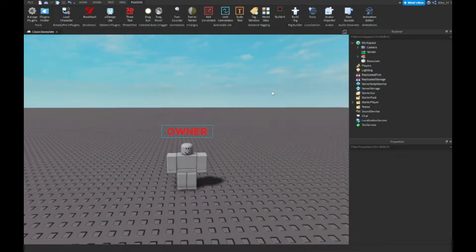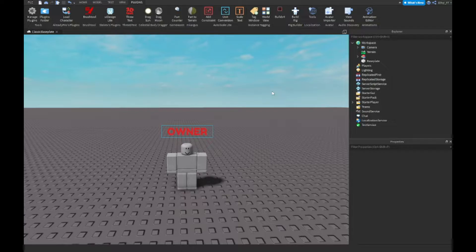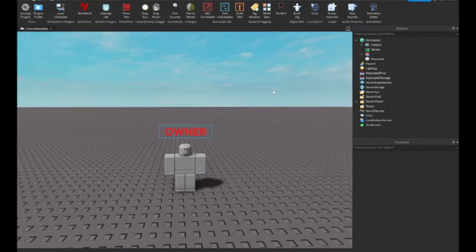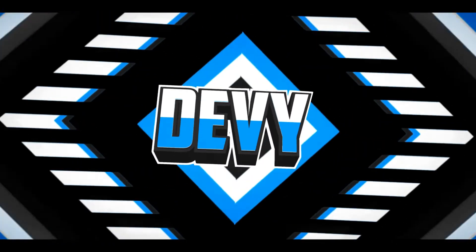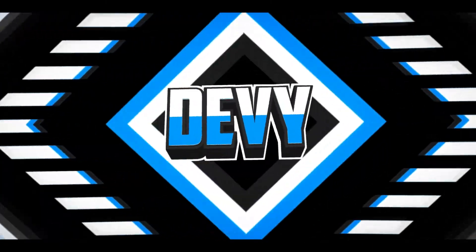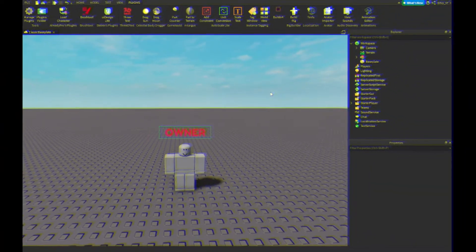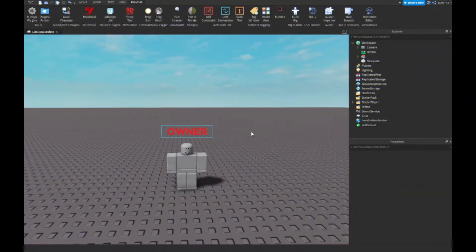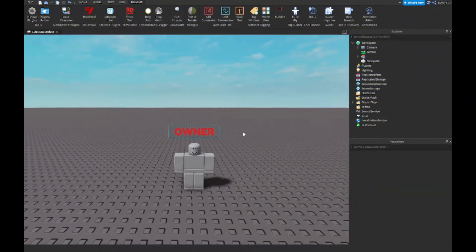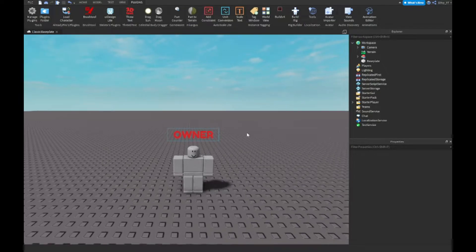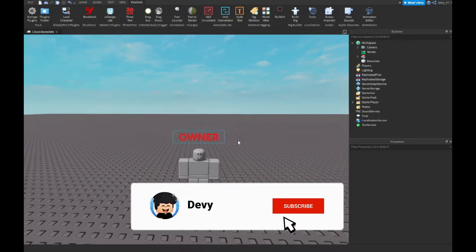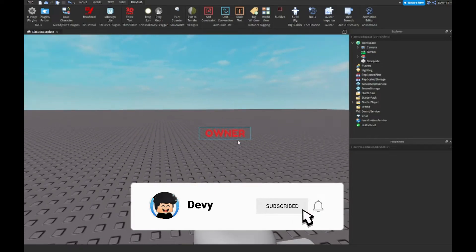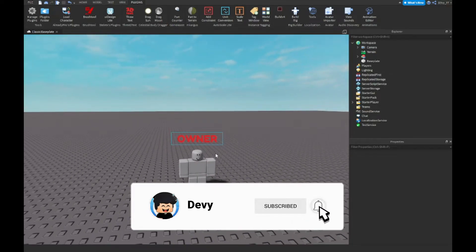Hey guys, welcome back to a brand new video. Today I'm going to show you how to make an owner GUI inside Roblox Studio. So let's get started. Alright guys, so I realized I haven't made a simple video about this, so basically what this is...